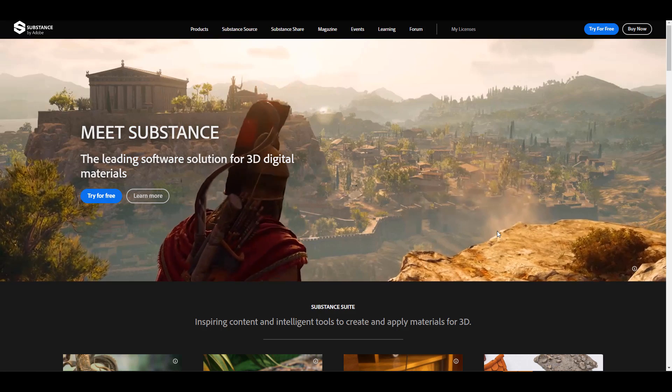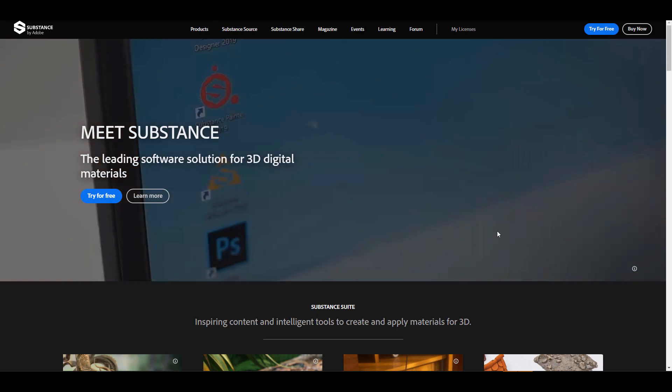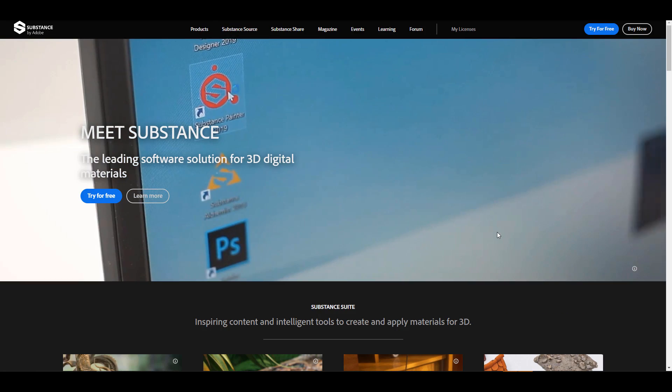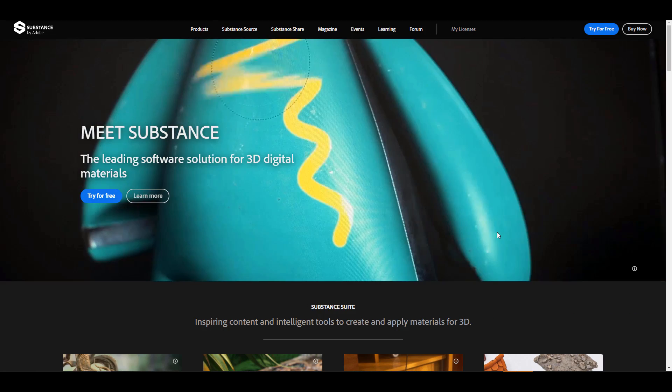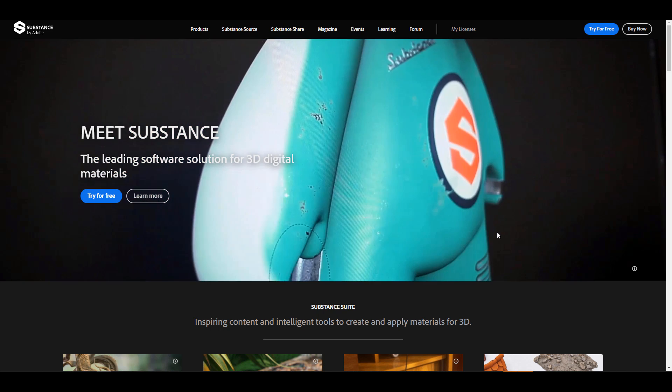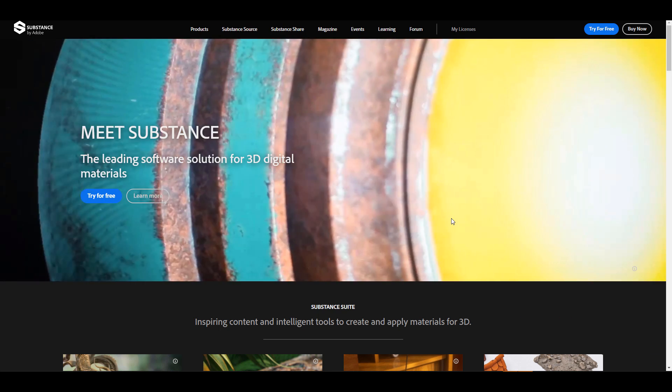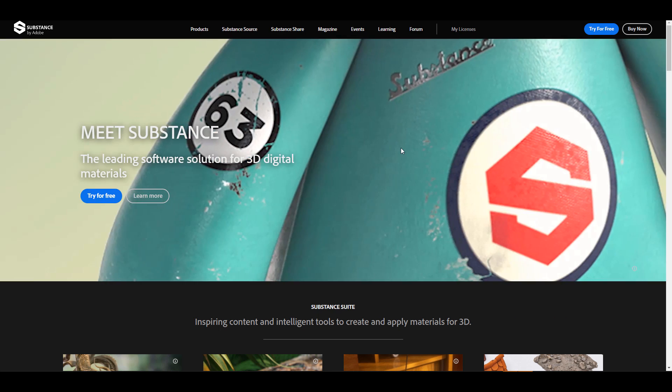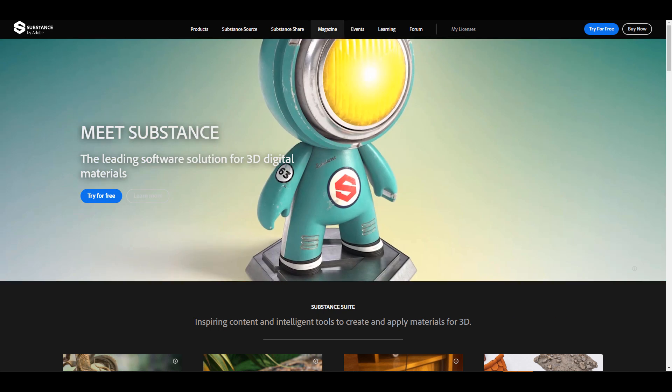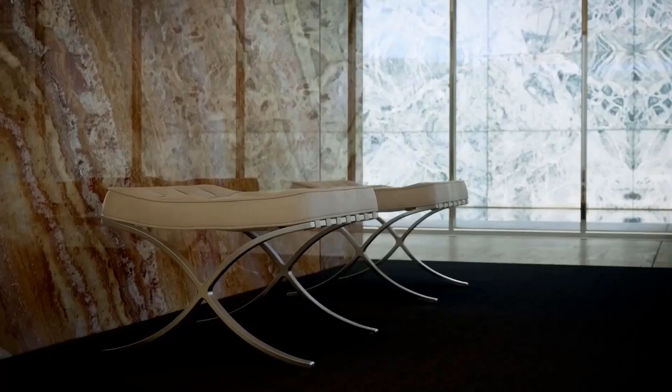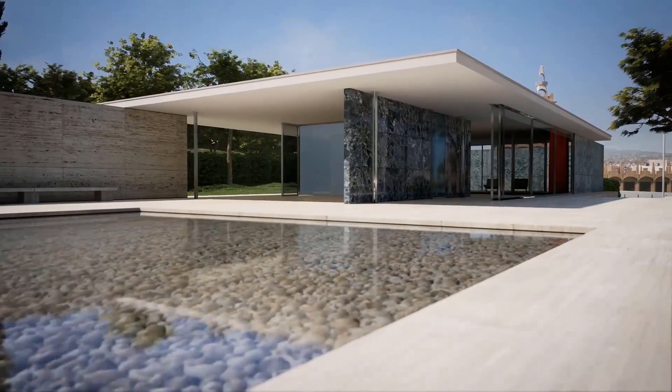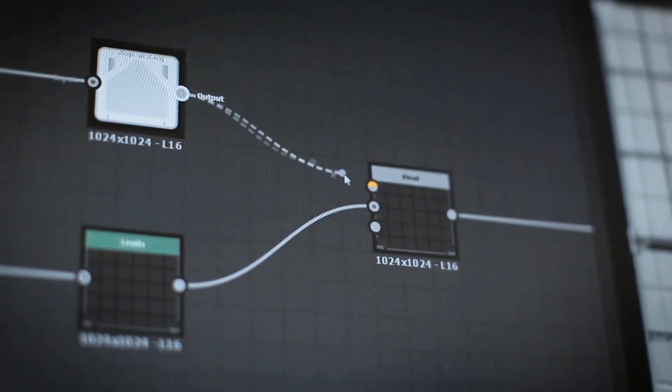Hey, what's up guys and welcome back to Ask NK. Today we have some interesting news coming from the folks at Substance and it has to do with the fact that Substance 2021.1 is now finally here.